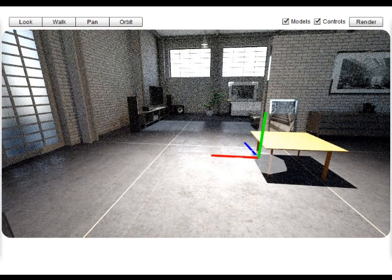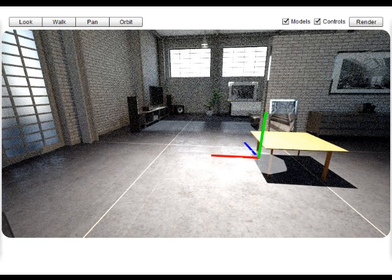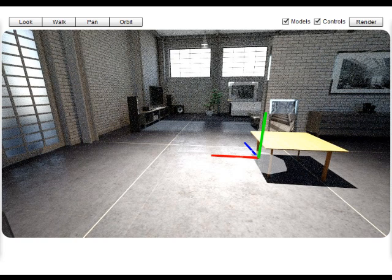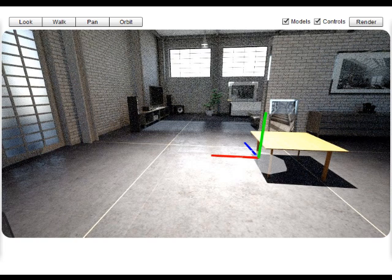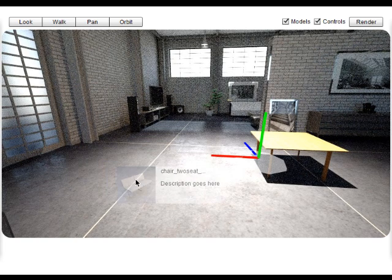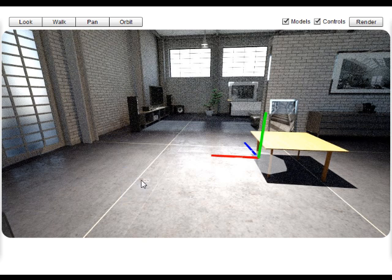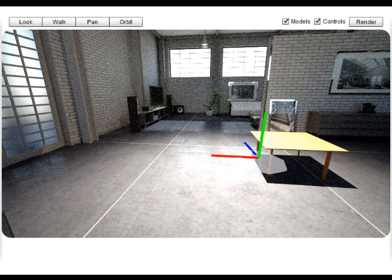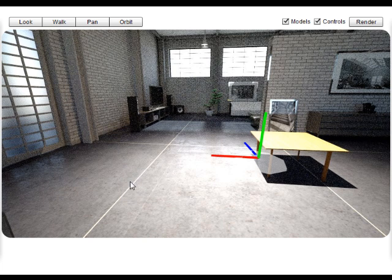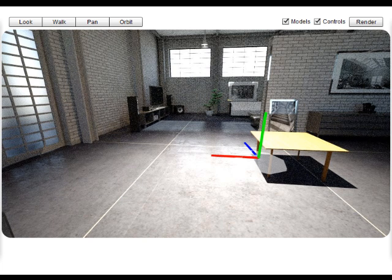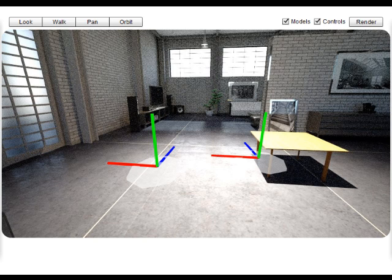Now here you see we've now placed a table into the scene and we're very shortly bringing in a two-seater chair. Again waiting for it to appear within the scene, that is within the rendering system.